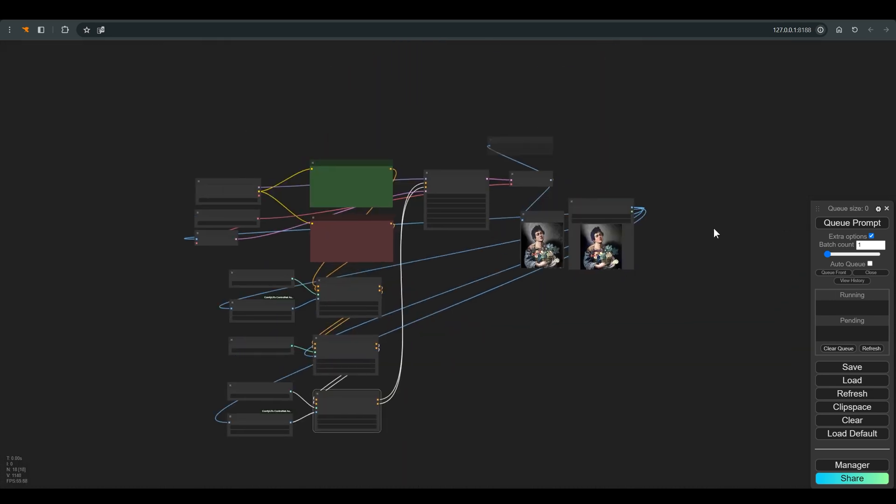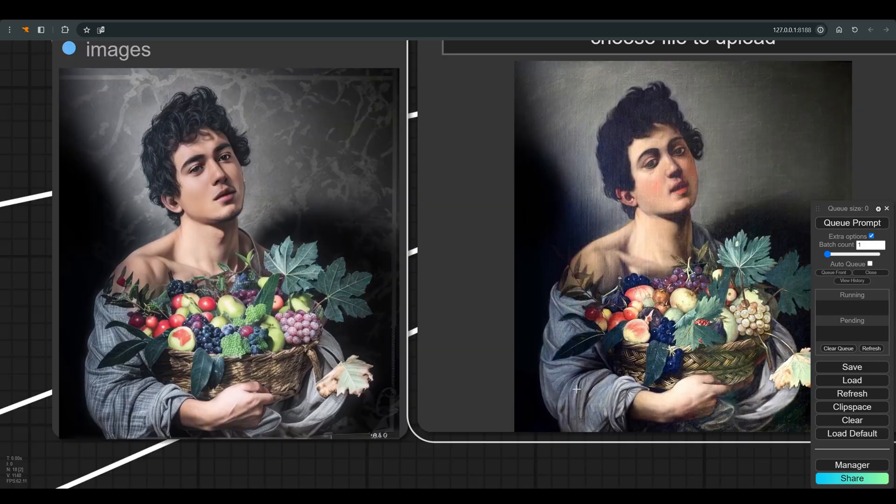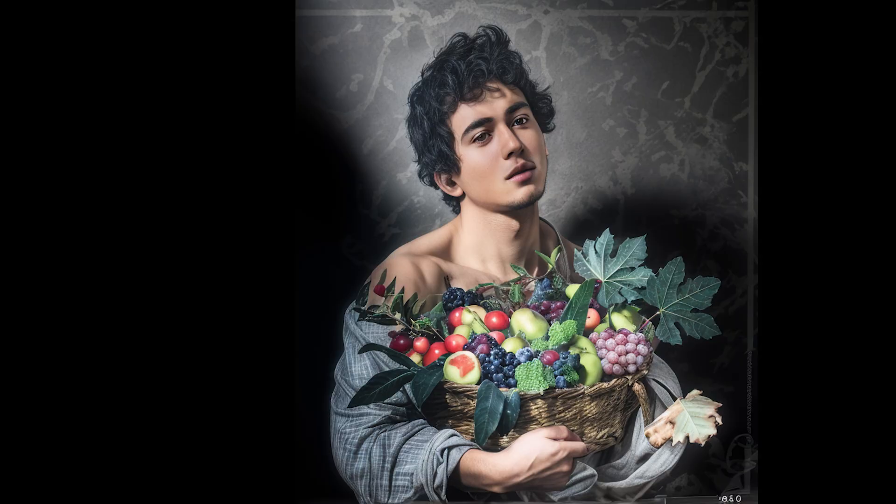And press Q. And this is already a much more interesting result.